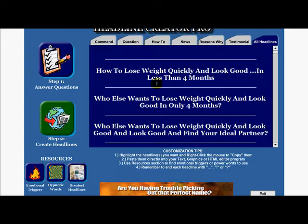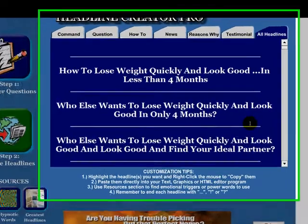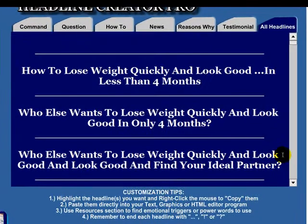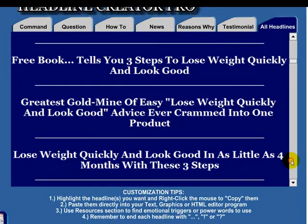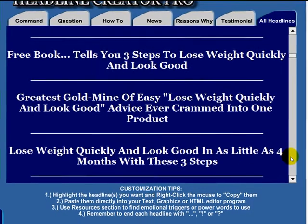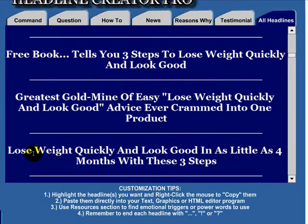Take a look at this: 'How to lose weight quickly and look good in less than four months.' 'Who else wants to look good?' You go through 100 different headlines. 'Lose weight quickly and look good in as little as four months with these three steps.' Great headlines.